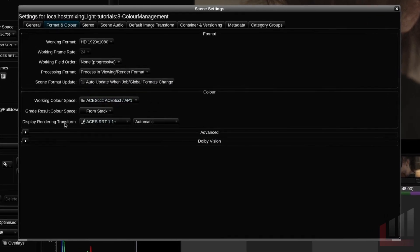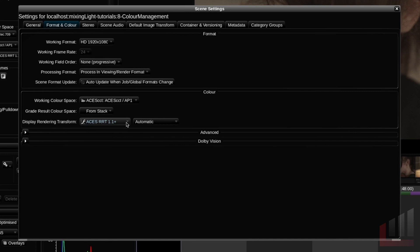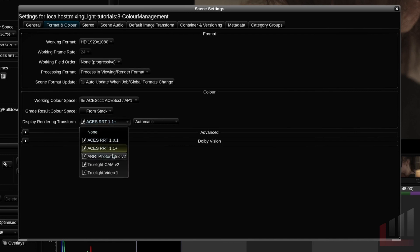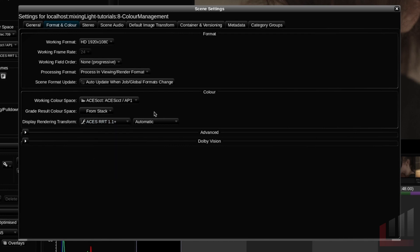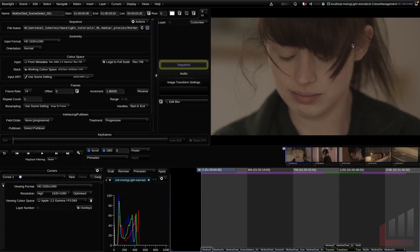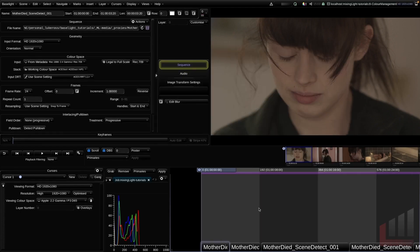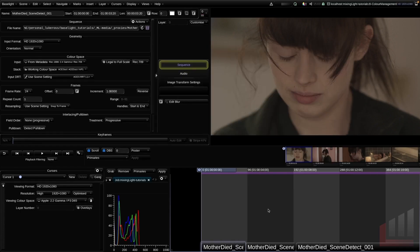You can also change your DRT or display rendering transform in this sub panel. I won't go into this too much here. We briefly covered the DRT in part four of the series setting up your first scene. My piece of advice here is apply some grades to your shots, have a play with some of these DRT options and see which one you prefer. But just know, especially if you're setting up a scene for a colorist, this is where you can change your DRT in the format and color tab. Okay, so that's the working color space. The next thing that we should cover, as you can see, we've got a few shots here that we've already imported.